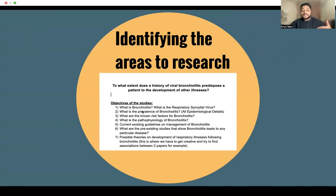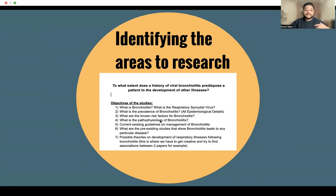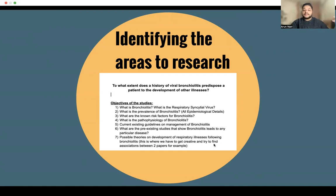For example: What is bronchiolitis? What is the respiratory syncytial virus? What is the prevalence? What are the known risk factors, pathophysiology, and current existing guidelines? What are the preexisting studies showing that bronchiolitis leads to any disease at all? What are the possible theories? This is where we have to get creative and try to find associations between two papers.